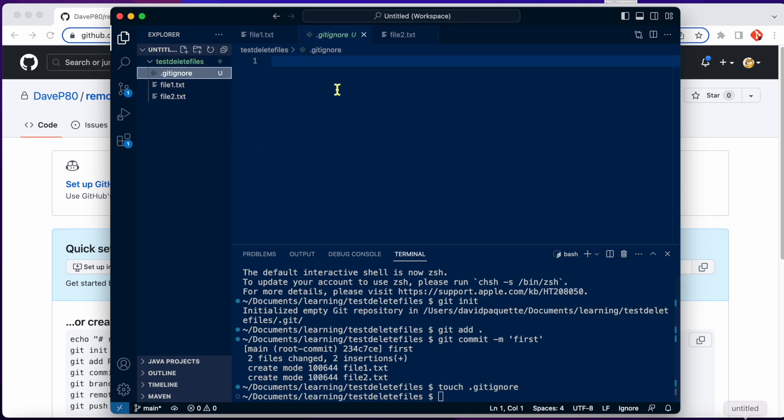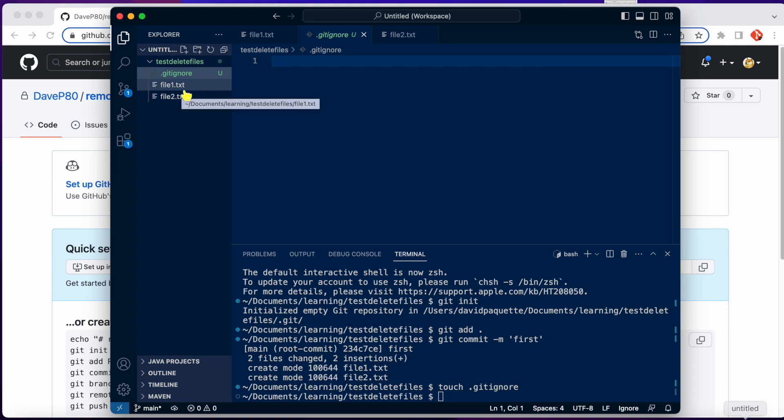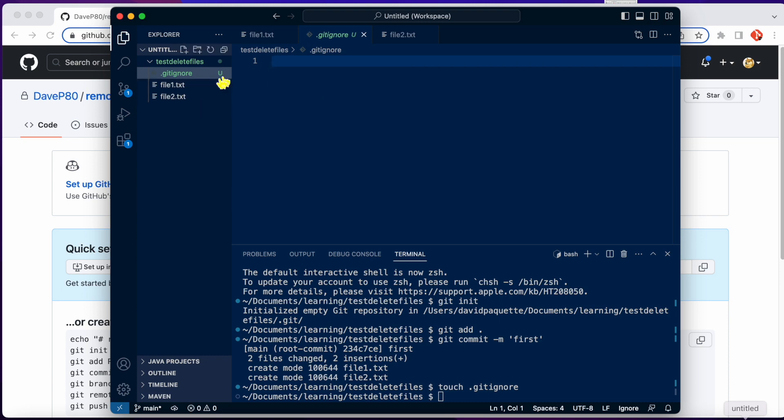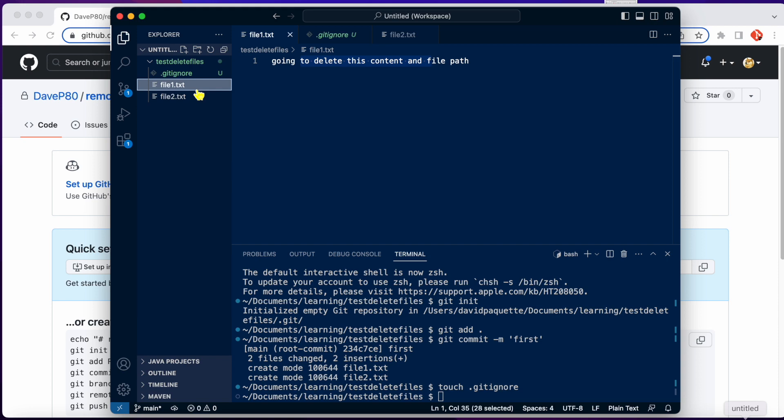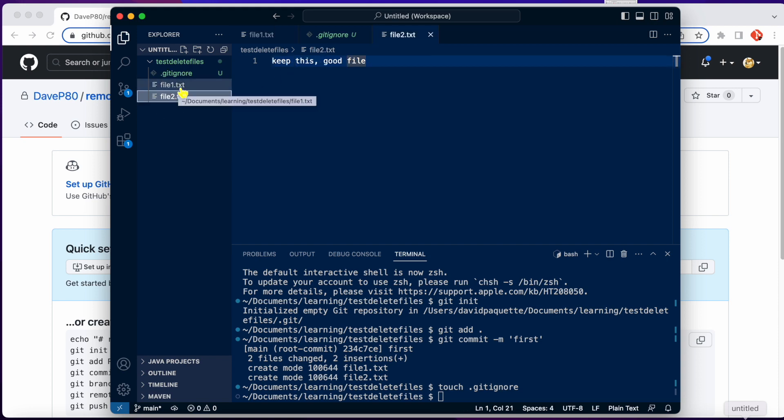Ideally, we would have a git ignore when we start and we would add file1 to it. So then we would never run the risk of accidentally committing something. So for now, we'll just have a blank git ignore file. But yeah, that's just a reminder. If there's ever files you want to ignore, you should get in the habit of having a git ignore file.